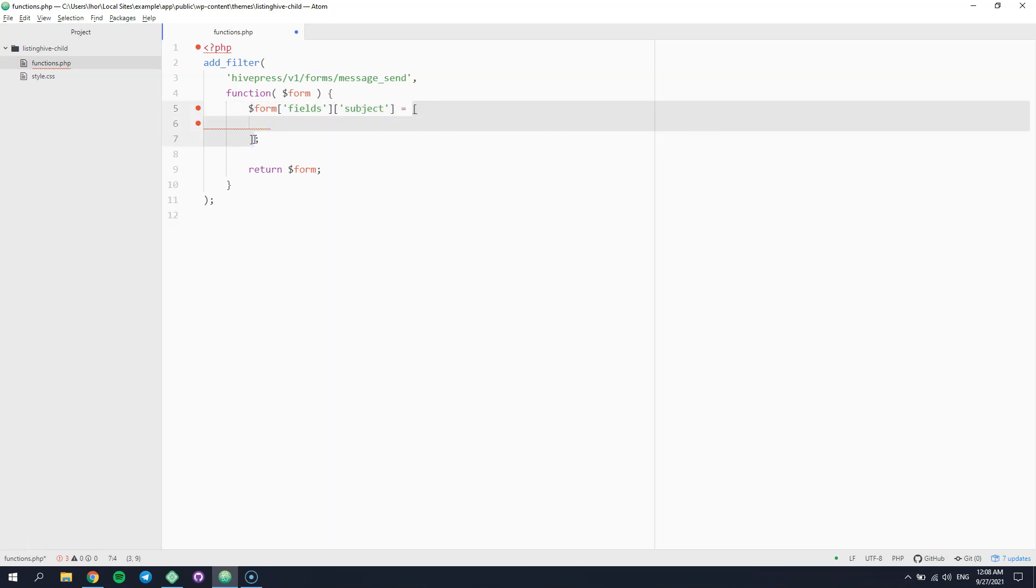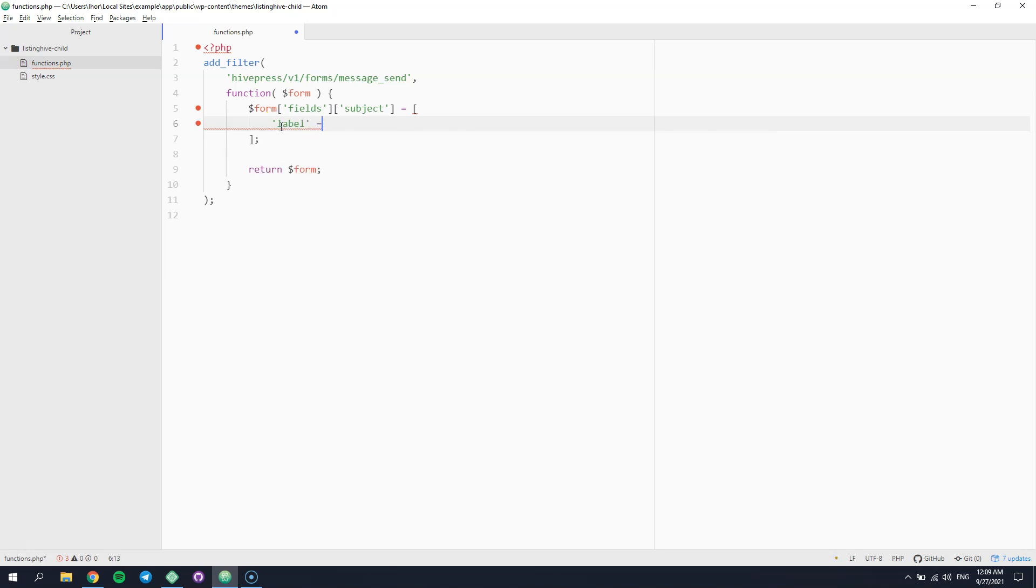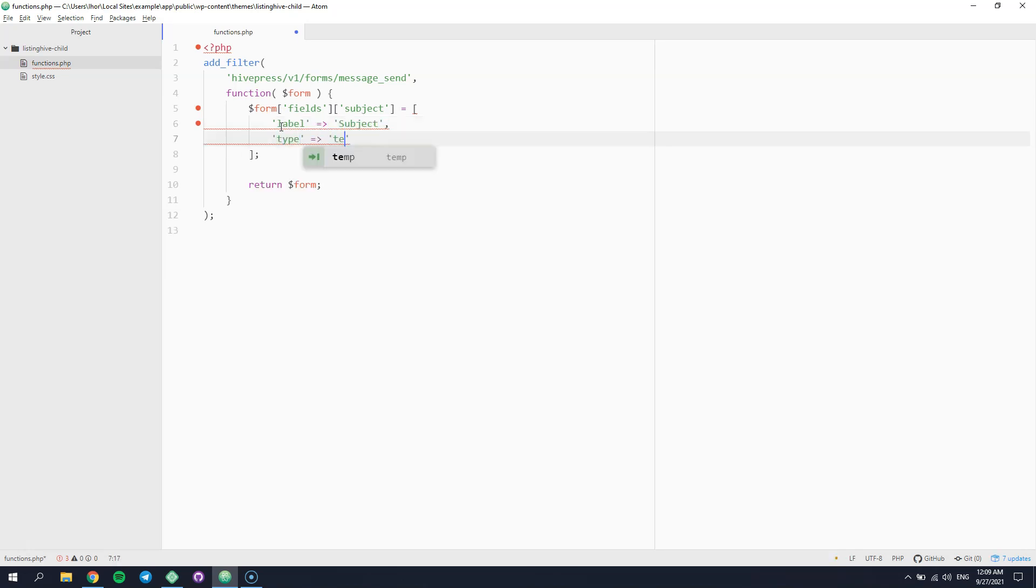Now let's set some basic field parameters such as label and type. You can also set some extra parameters depending on the field type. In this case, let's set the minimum and the maximum text length.